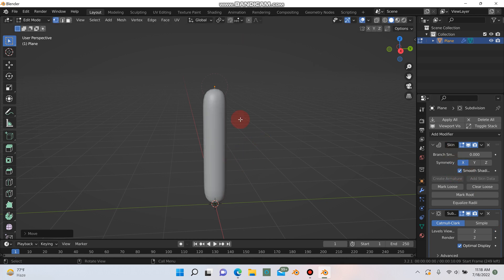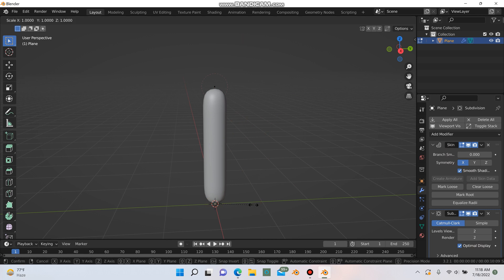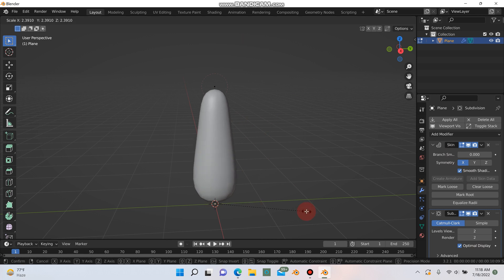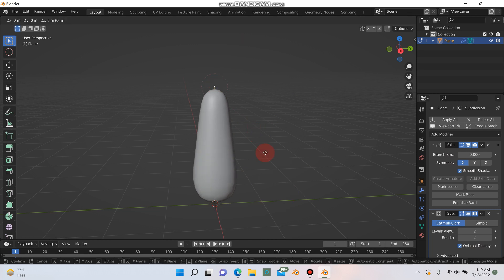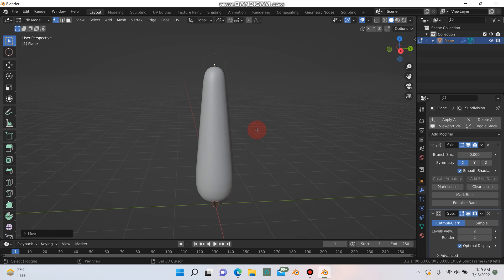Next I'm going to go down to my bottom one and hit ctrl A and just scale that up a bit and G and Z to move that one up a little more.